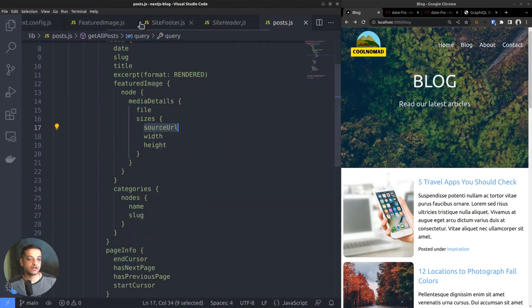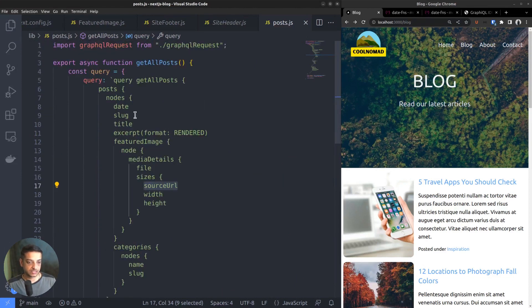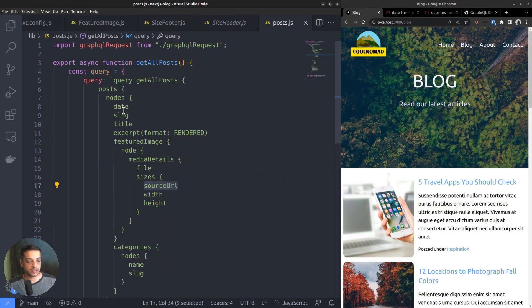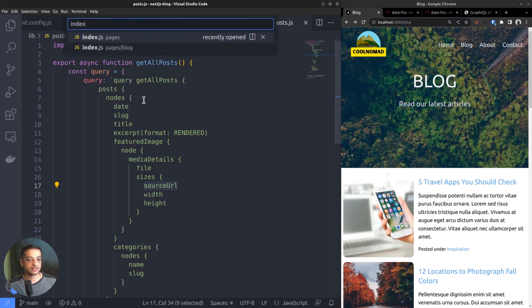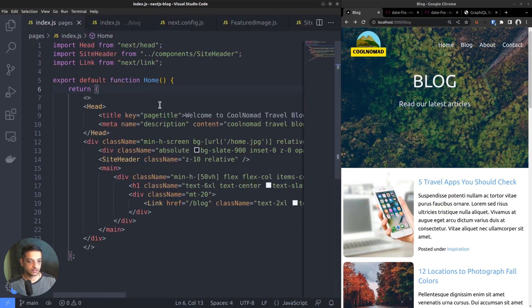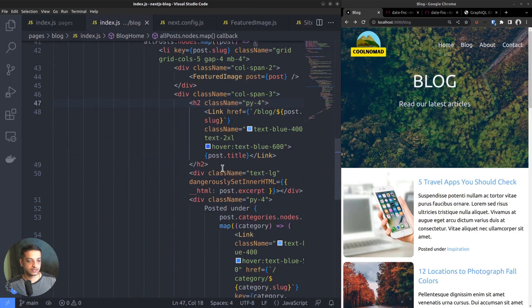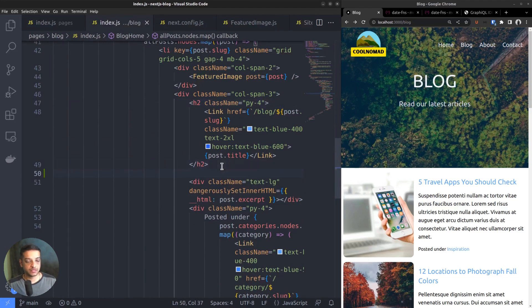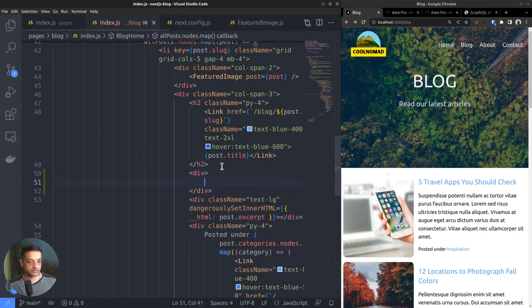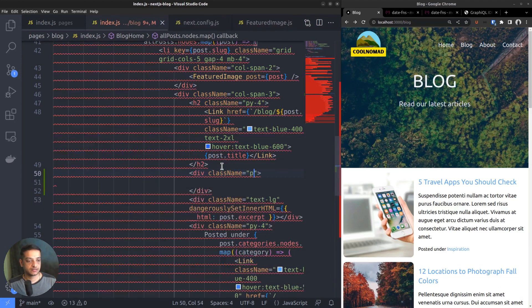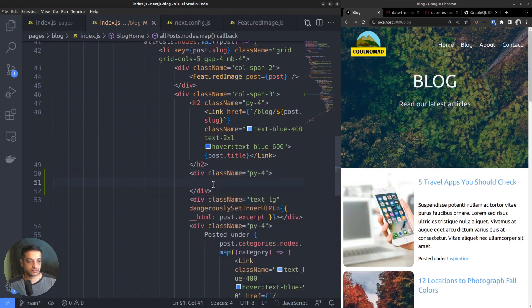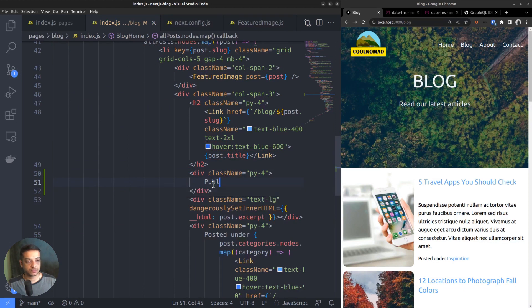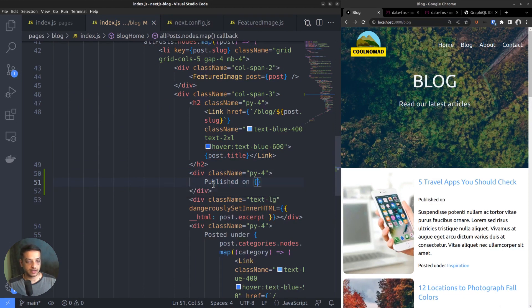Looking at our GraphQL query, you can see that we are fetching the published date as part of the data. Let's try outputting it as it is. So go to the blog index route file. Then create a new div element below the heading tag. Give it some padding by adding the class py-4. And the text is published on followed by the variable post.date.